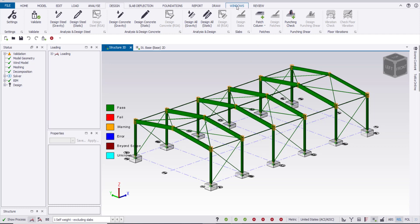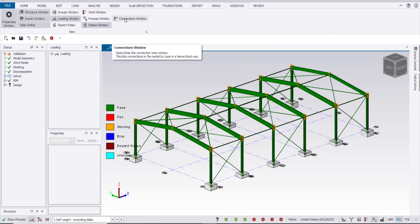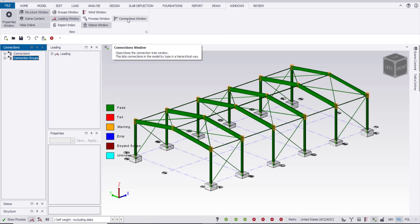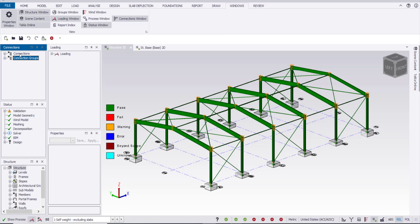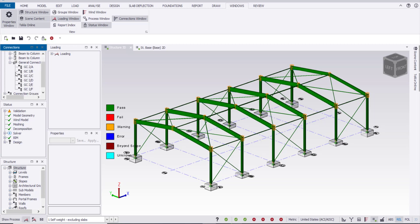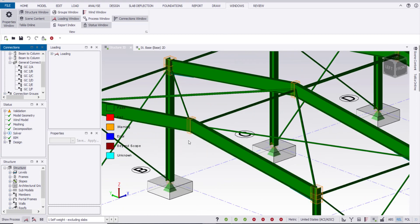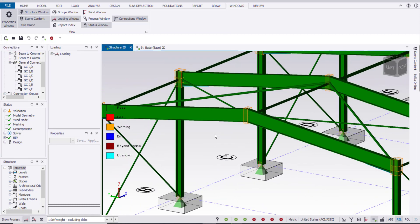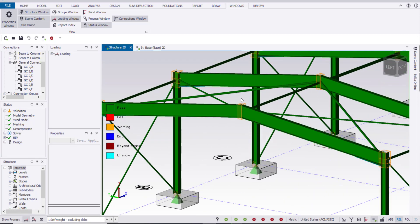Now I will start the connection design. First of all, I'll go to Windows, then click on the Connection Window. Here the connections will be shown. Right-click and update connections. Once the connections have been updated, you will find different types of connections: base plate connection, beam-to-column moment connection, beam-to-column simple connection, and general connections.